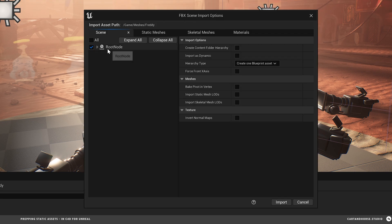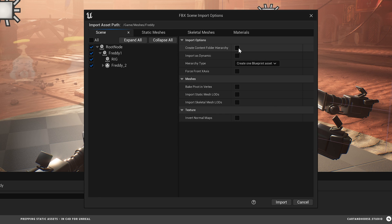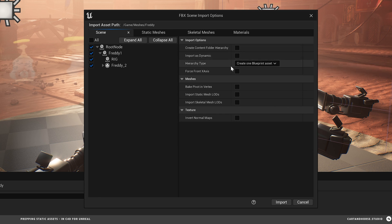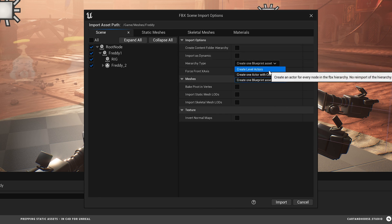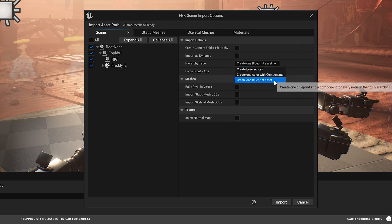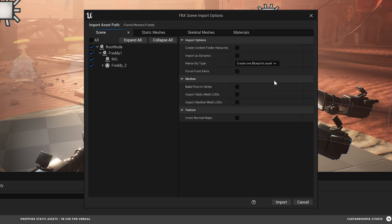And in here, you can just confirm several things. So we've got our kind of folder structure that we had built in Cinema. The one thing to point out is the hierarchy type. There's a few options. Create a level with actors. Create one actor with components. And what I'm going to do here is create one blueprint asset. So it's going to bring all those meshes into a blueprint, which is going to be self-contained, and I can put it anywhere in my scene. So then I'm going to hit Import.